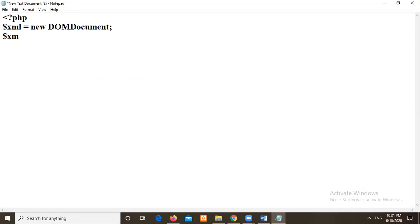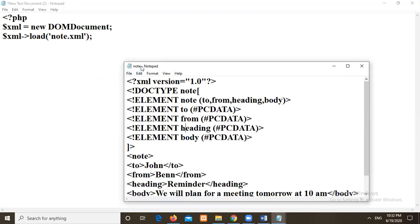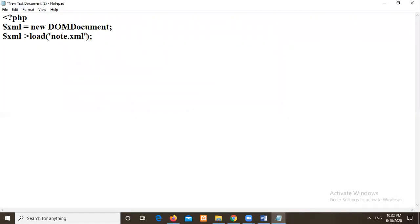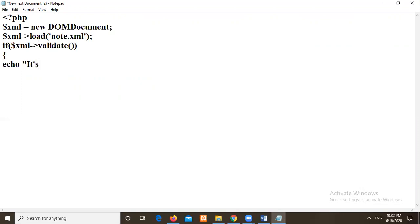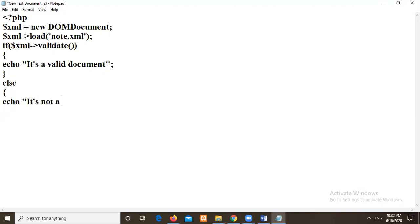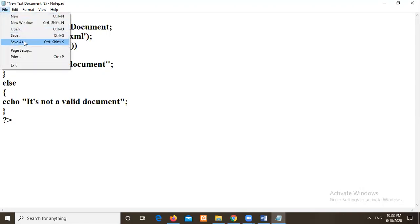So again I will take that variable XML. Then I will load that file. What was the name of the file? XML document file. That is note dot XML. So this is what, this is the program, I've saved this program with node.xml, I'm loading this here. Then I will check if condition, if it is valid then I'm validating here. If condition, then I will try to validate function. Then just I will print echo, if that condition is true then it will print it's a valid document, otherwise echo it is not a valid document.